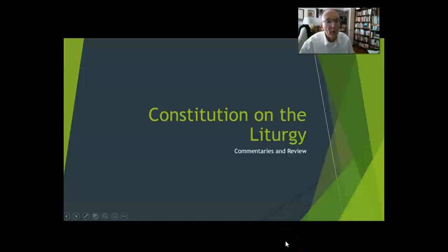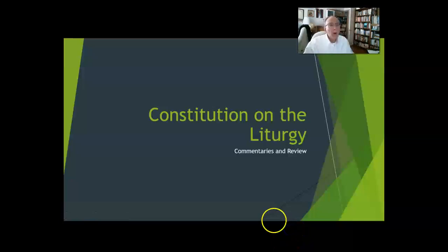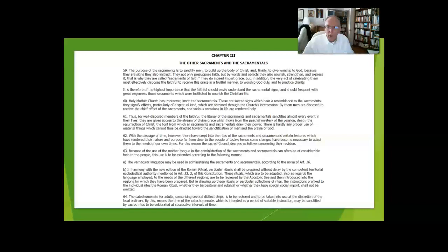This is my fifth video commenting on the Constitution on the Liturgy. Chapter 3, after the Mass and the Great Sacrament, talks about specifics regarding the other sacraments and the sacramentals.